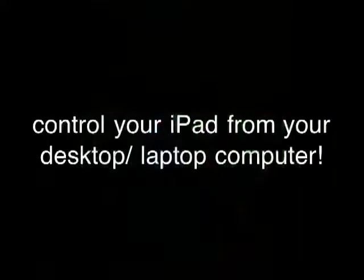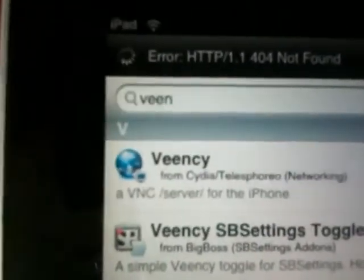Now over to the iPad — I'm going to show you how to install VNC. Open up Cydia, and once it's loaded go to Search. You're going to need to search for an application called VNC — it's spelled V-E-E-N-C. It will come up straight away: VEENC Wire VNC. You can also get a toggle for it for your SBS Settings if you want.